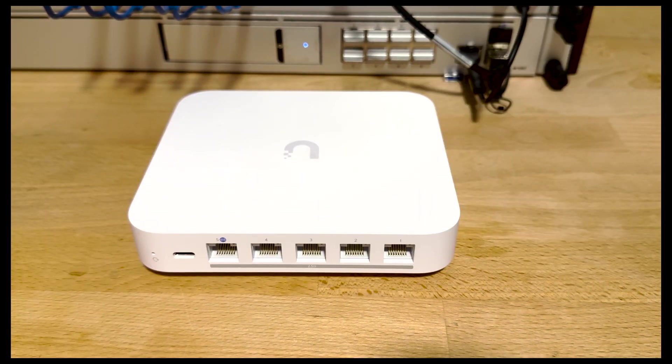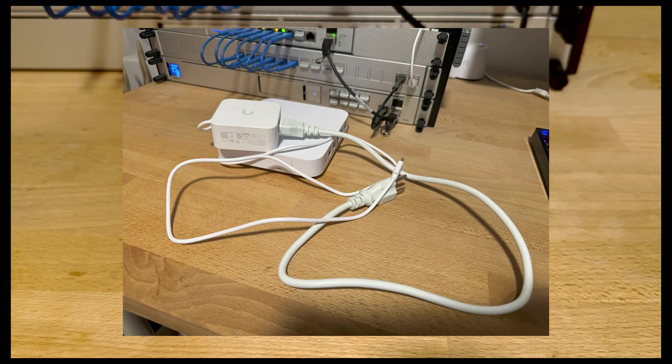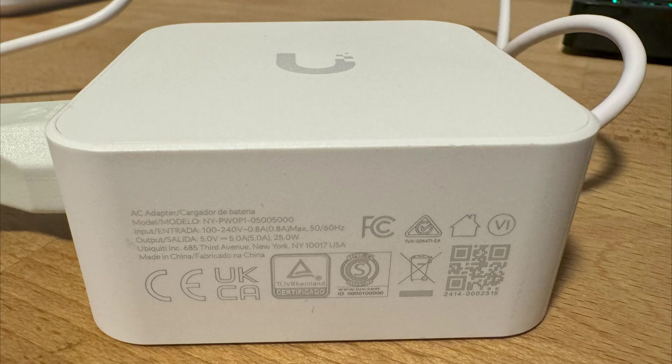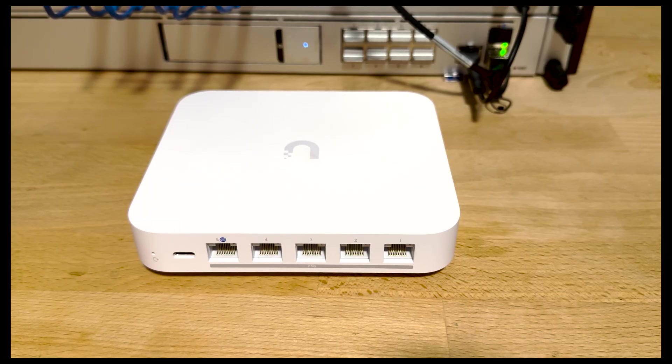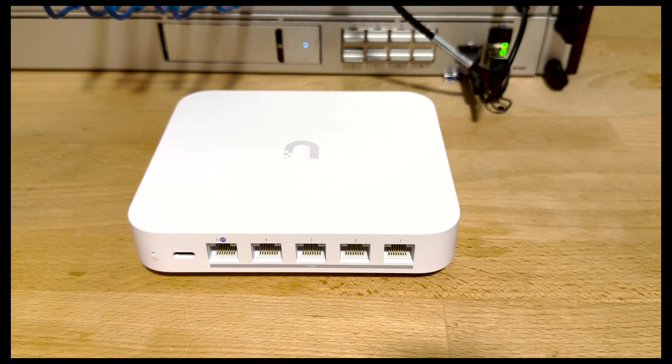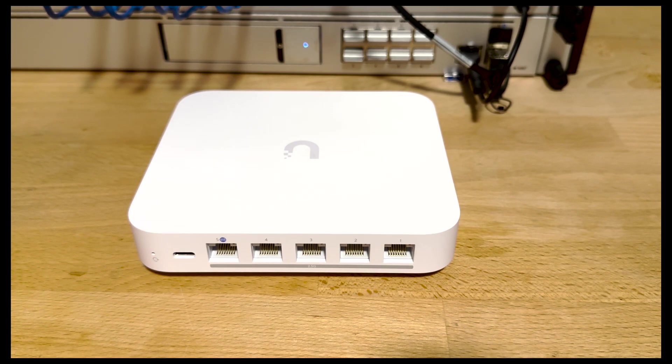On the back, we'll find the USB-C port that powers the device, including a 25W 5V 5A Type-C power supply. Additionally, we find five 2.5GB RJ45 ports, a WAN and 4 LAN. Note that dual WAN is supported, which is an awesome feature, especially on a device this inexpensive.